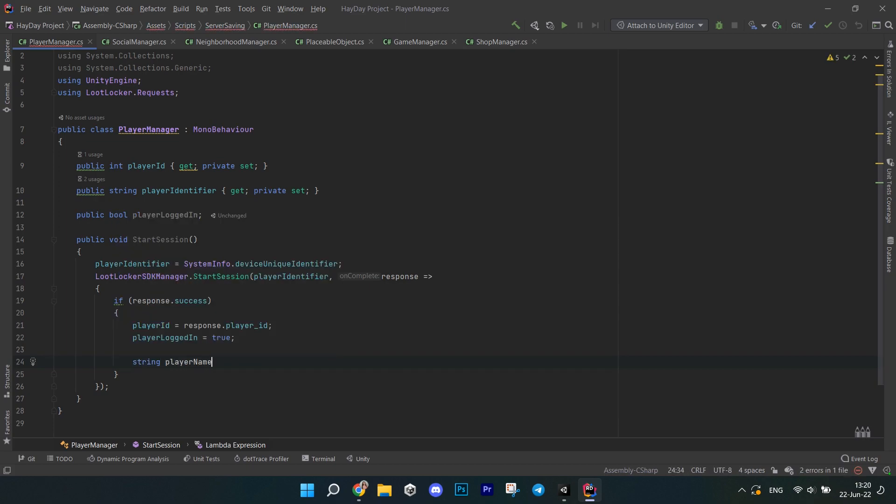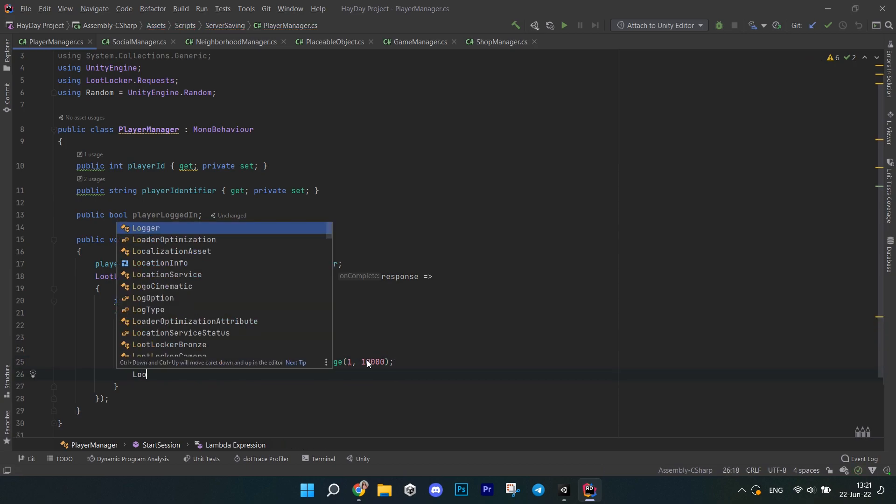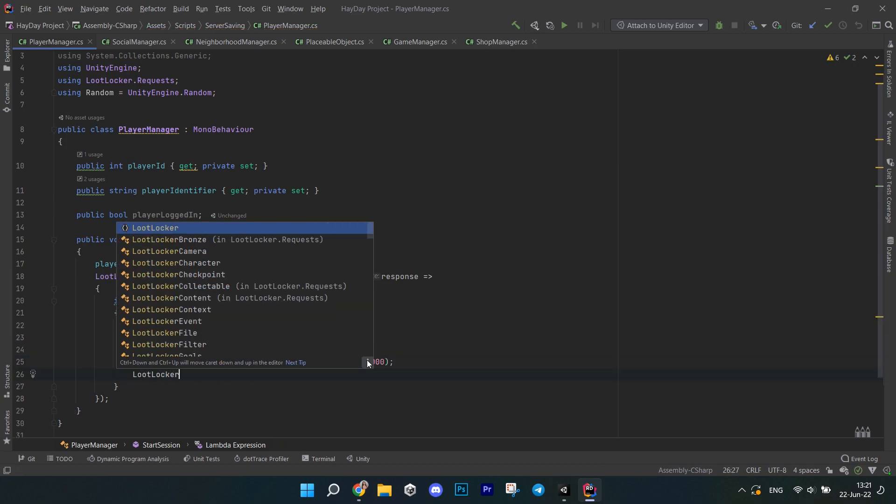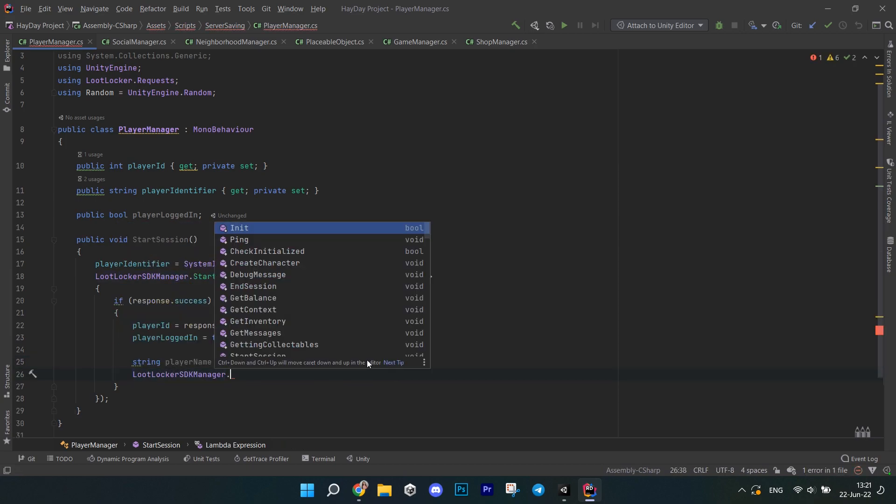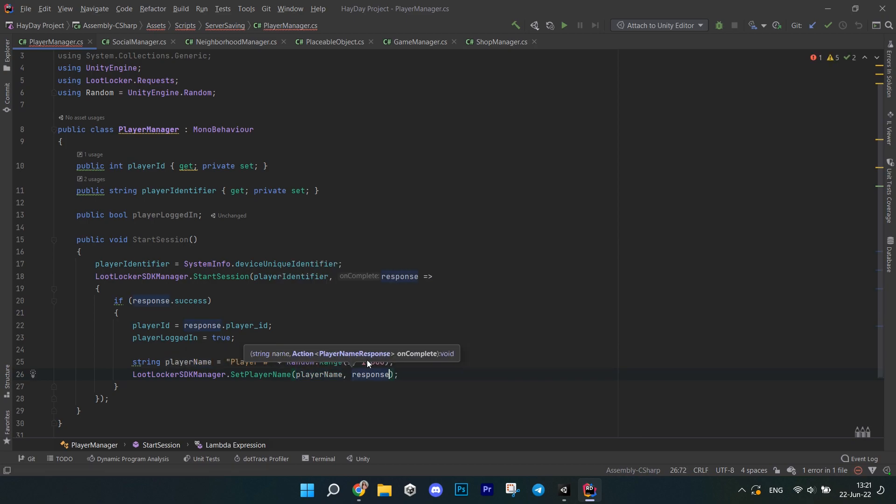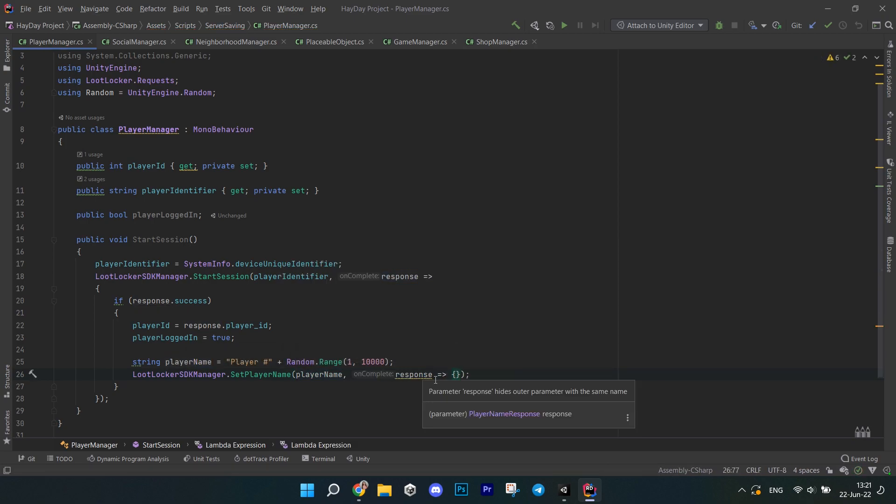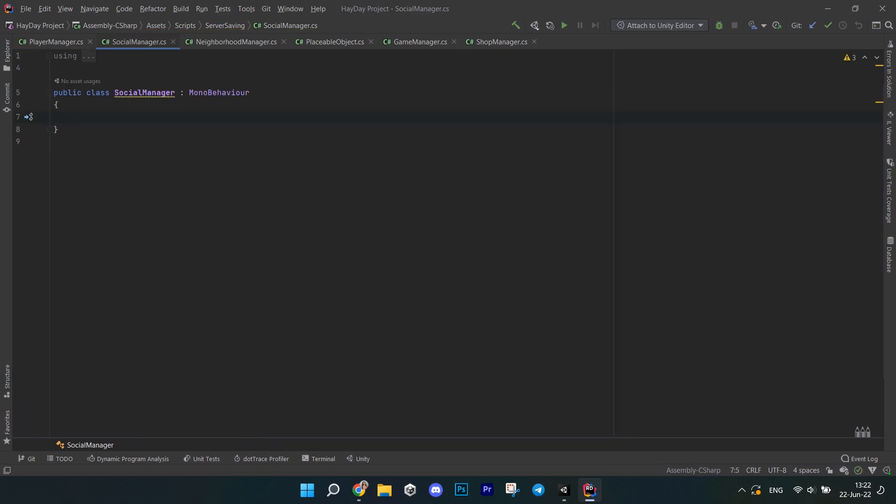Now, create a string variable playerName which is going to be player and a random number between 1 and 10,000. Call the loot locker SDK manager, set playerName, pass the name and an empty response. Next, move on to the social manager script.